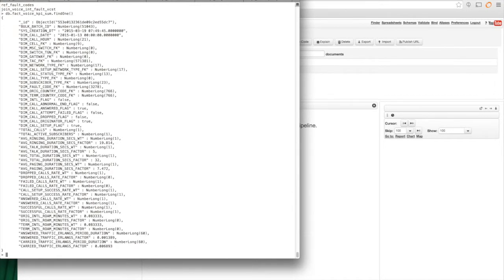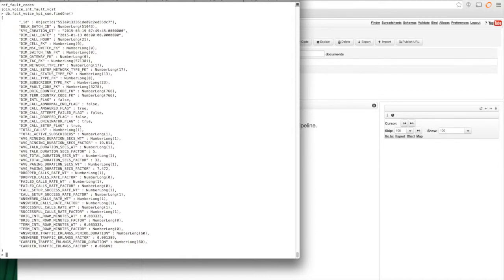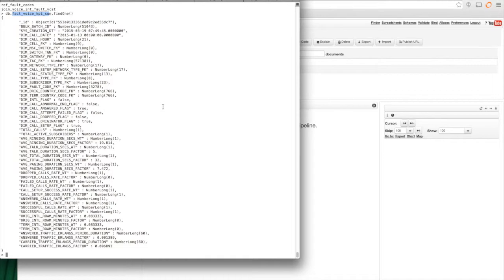this is a telco use case. So all of the fact and dim tables are about calls and cell towers and faults, et cetera. So this is my fact collection, fact_voicekpisum. And in it, for example, there is a field called dim_cell_FK for foreign key.